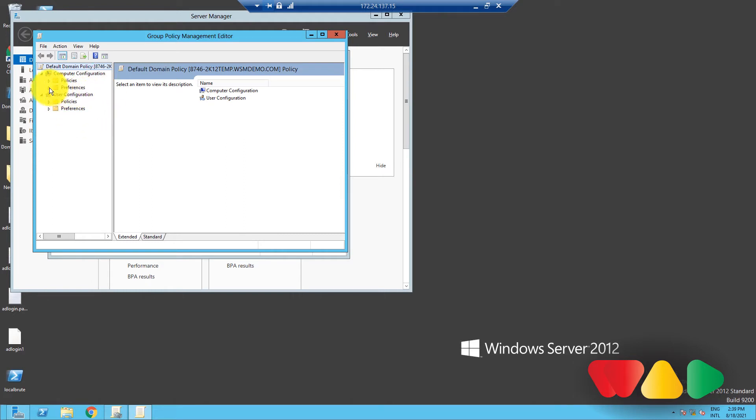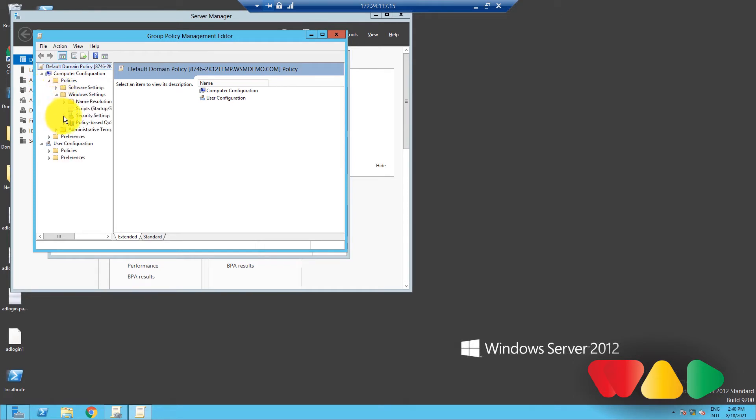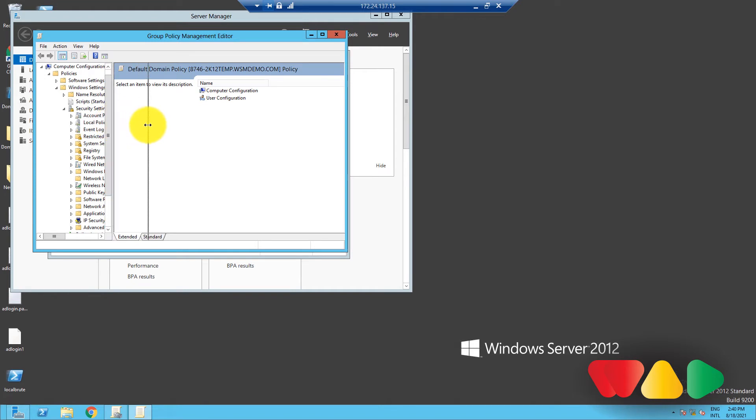Over here, go to computer configuration, policies, windows settings, security settings, and finally account policies.